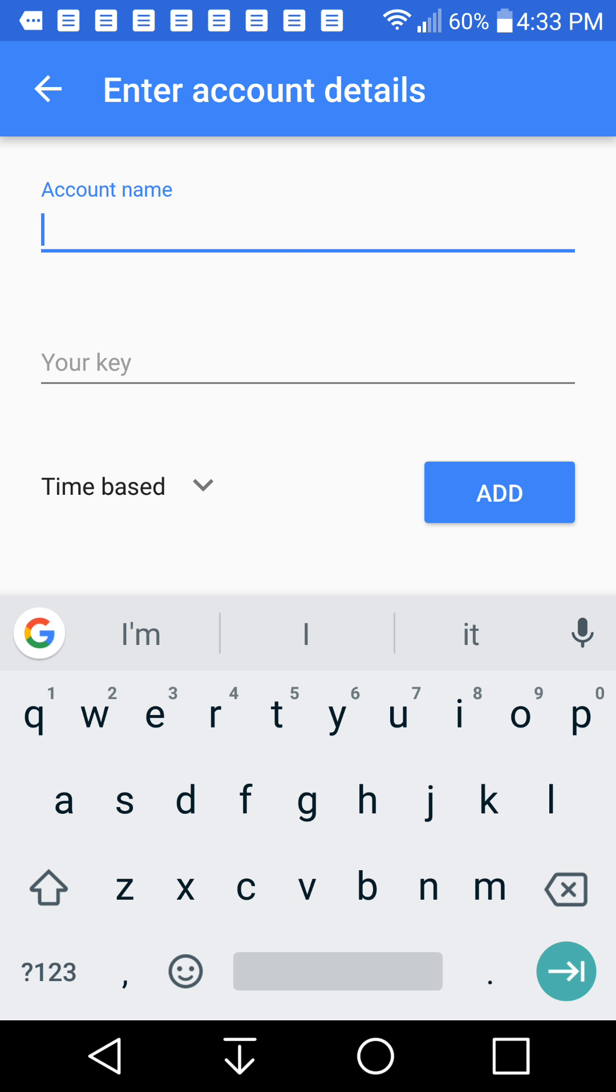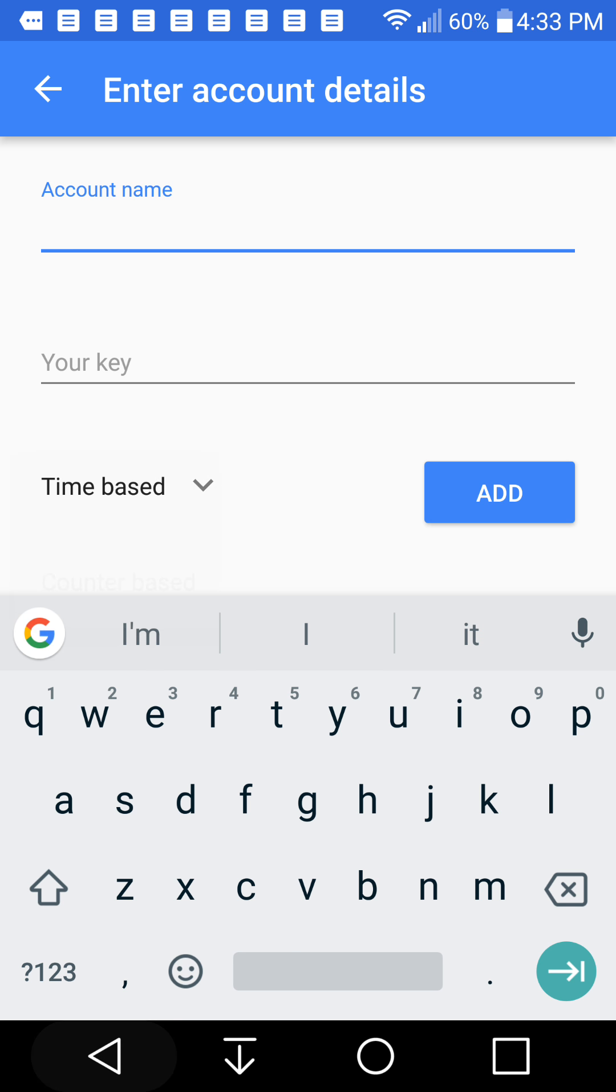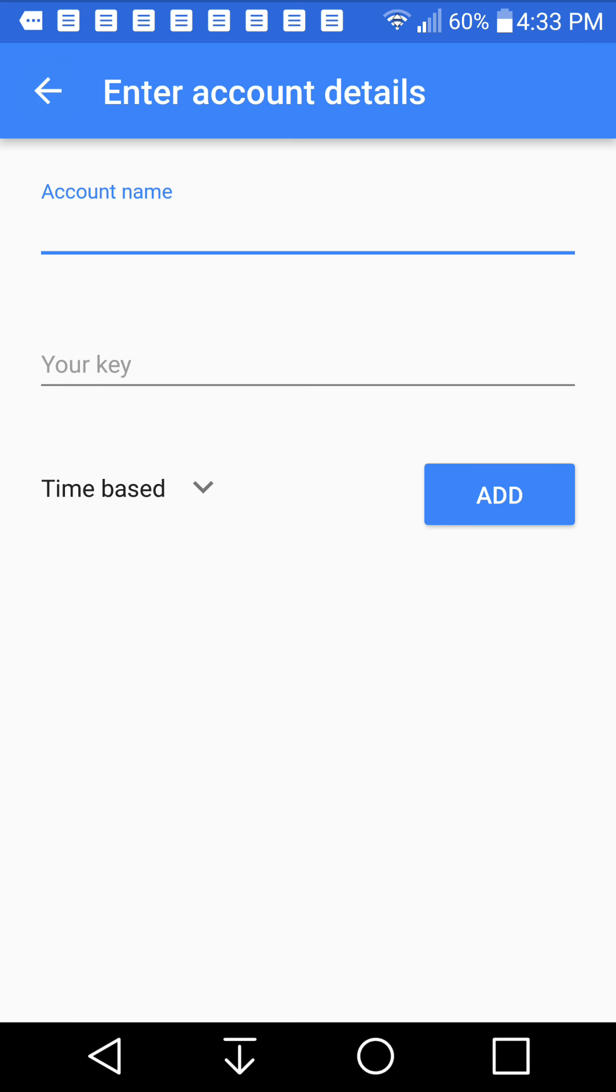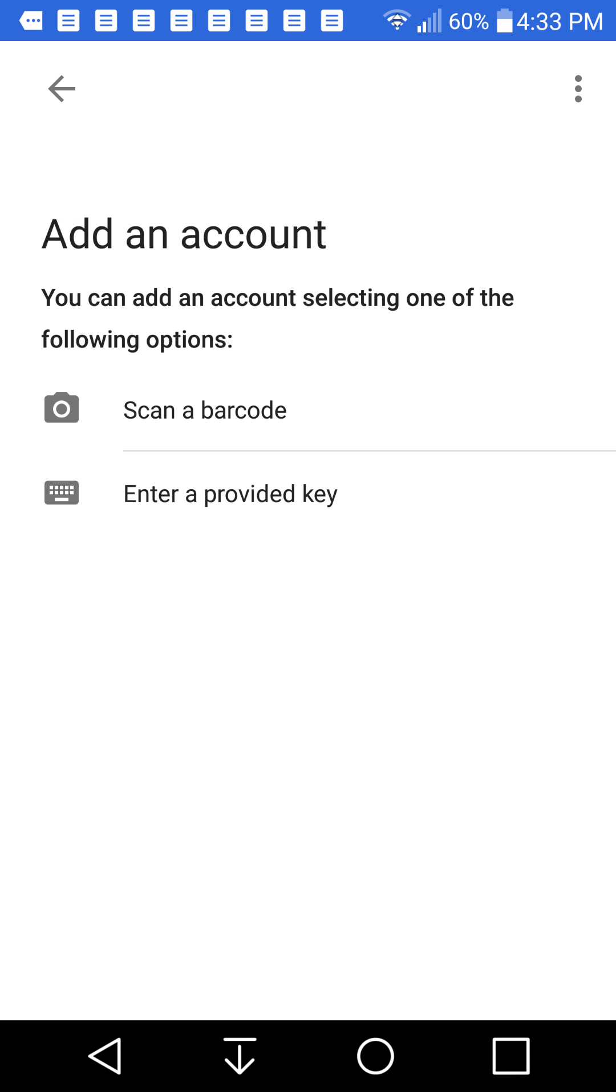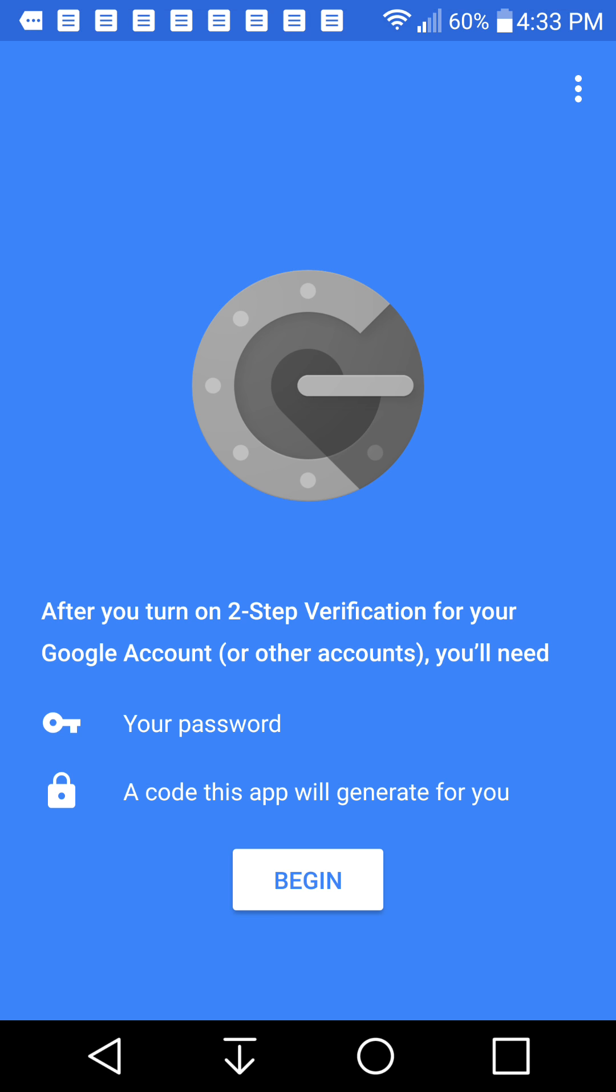So you enter your account name and your key right here, and it's like time-based or counter-based, and then you press add there. So I am unfortunately not sure how to add these details.